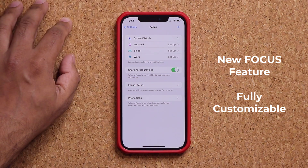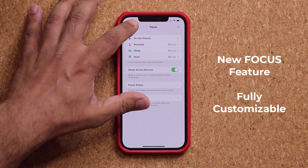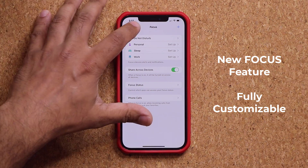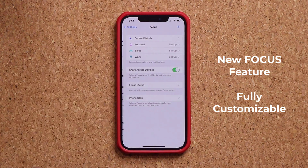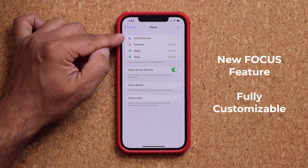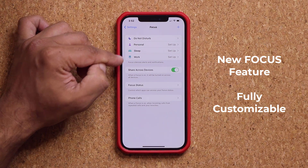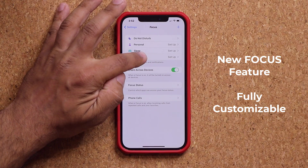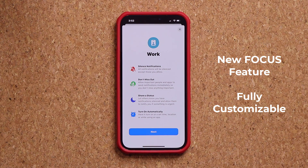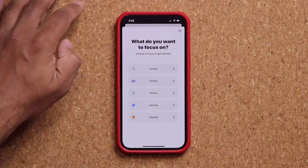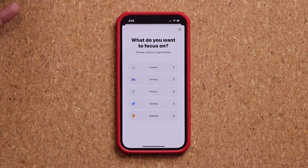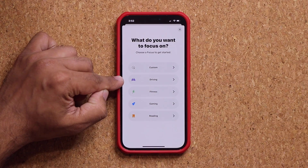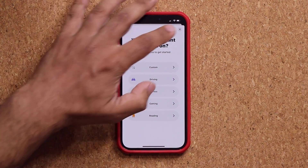When we go into the Settings, you can access Focus Mode from there. Instead of saying Do Not Disturb, it now says Focus. You can tap into Personal, Sleep, and Work, and you have to individually set up and customize each mode to your lifestyle. You can click the plus button to create custom focus modes — they even have options for Driving, Fitness, Gaming, and Reading.